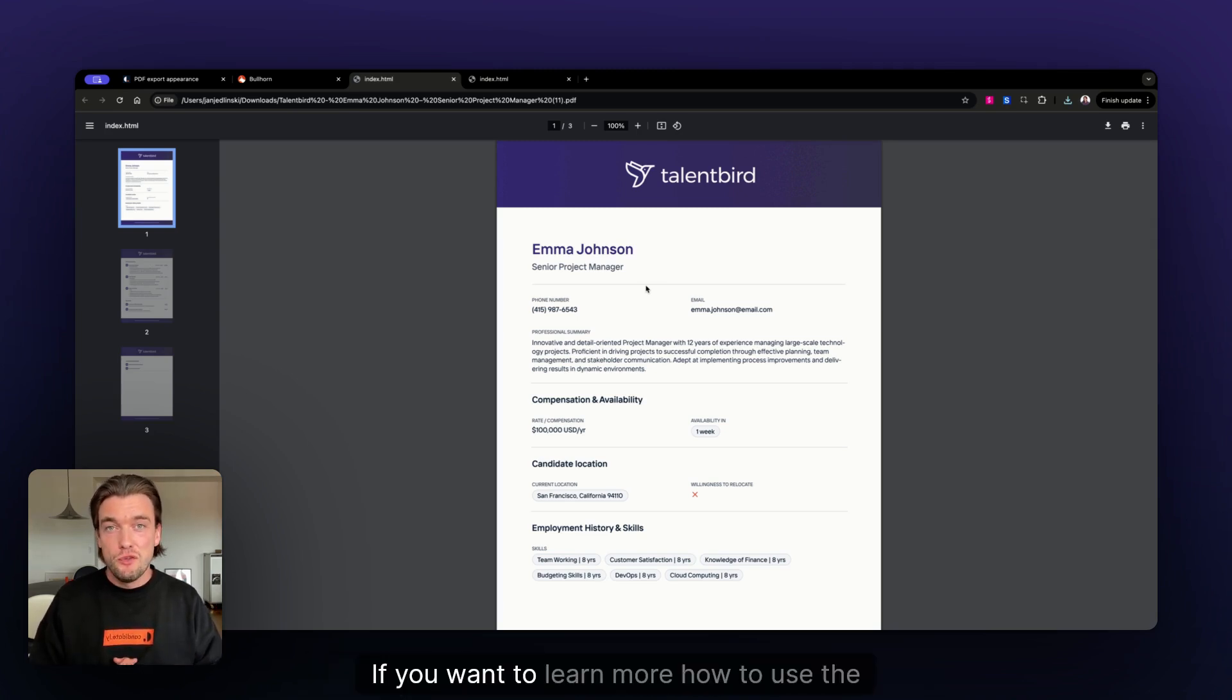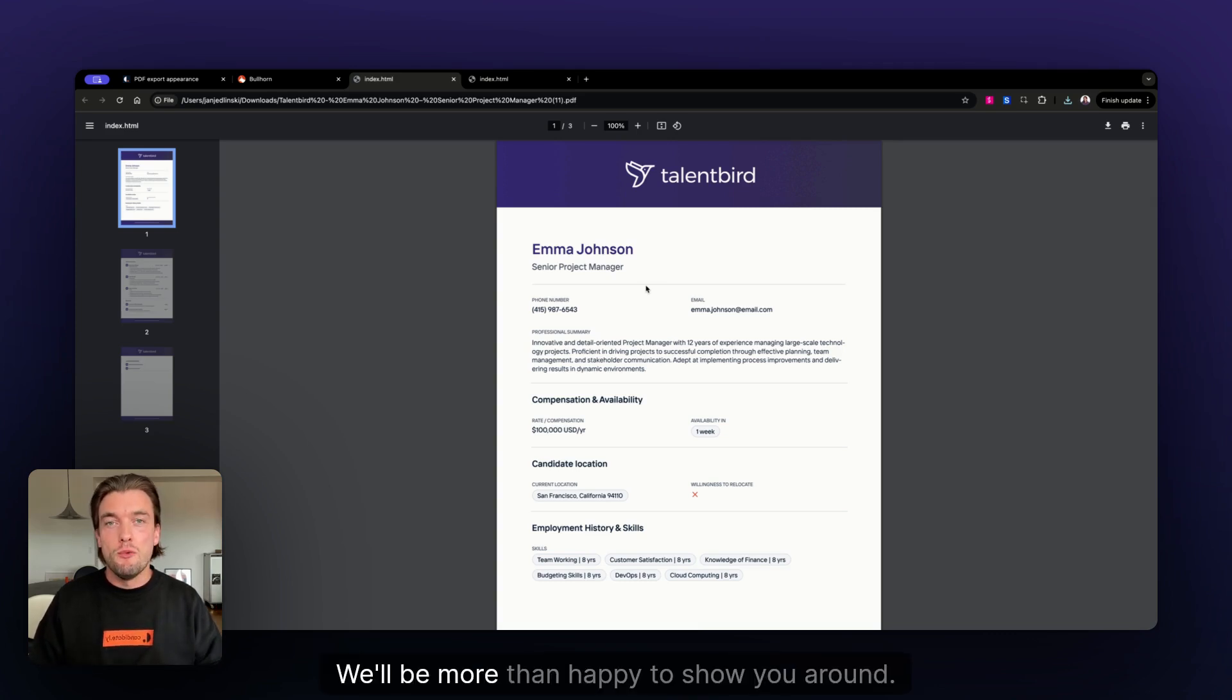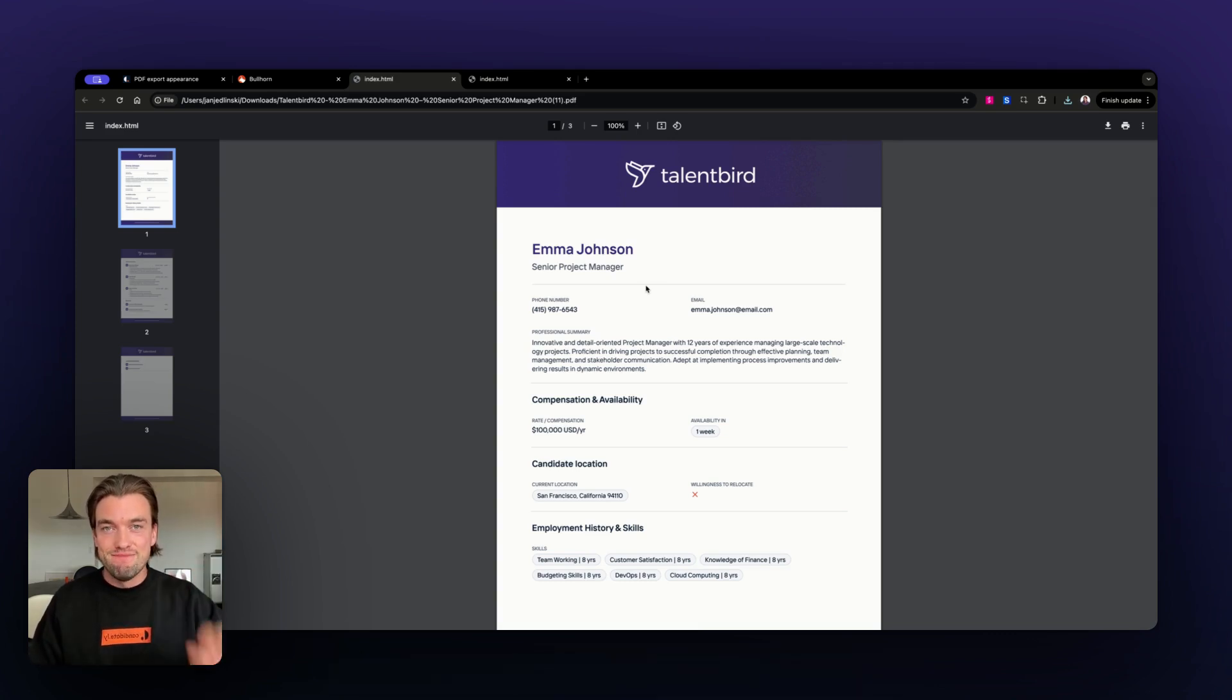If you want to learn more how to use the Candidately Resume Builder, just let us know. We'll be more than happy to show you around. See you soon.